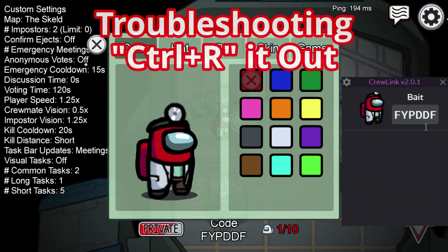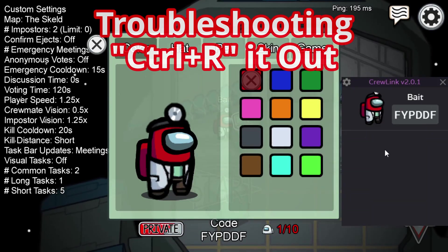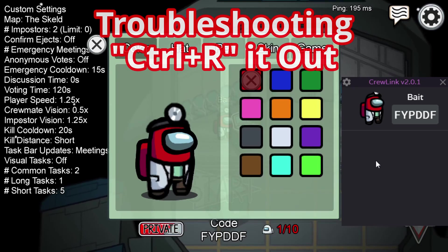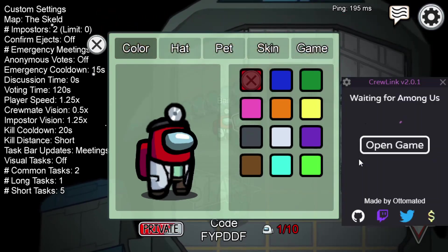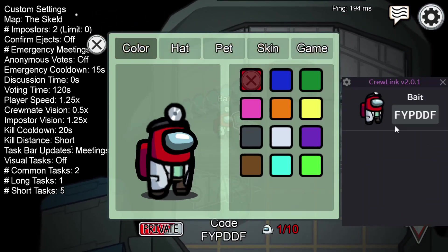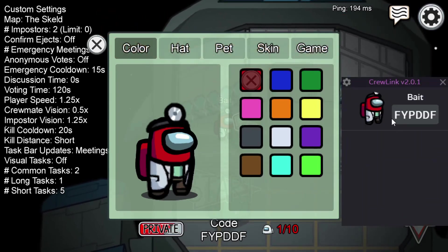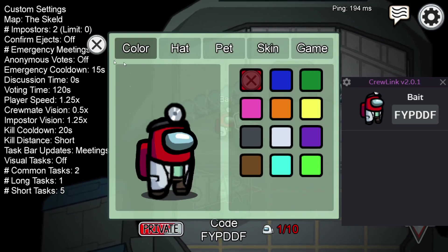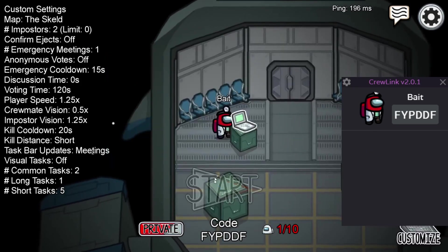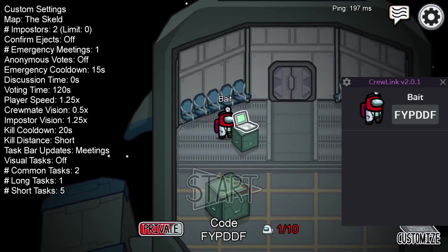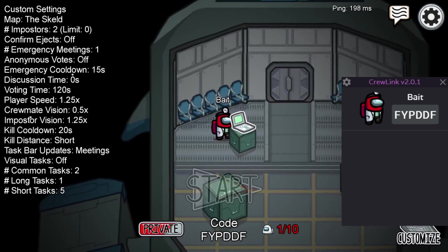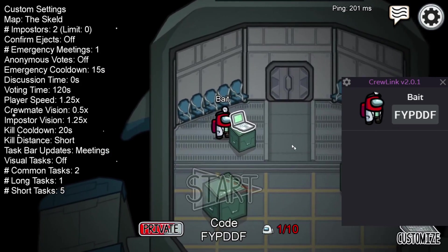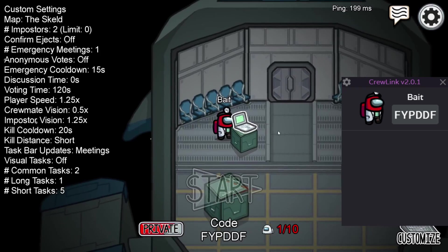The only other thing to note is if you run into any issues, you need to alt-tab into Crewlink and press Ctrl+R to refresh. Also remember: if you don't open Crewlink before you start the game, it won't work, because that's the only time the software can detect the lobby code. There's no way to manually input it at this stage, unfortunately.